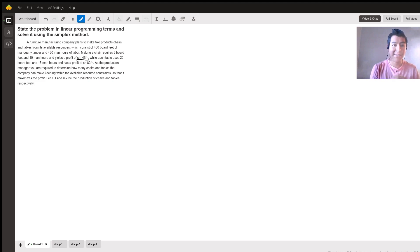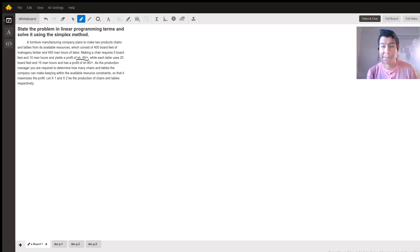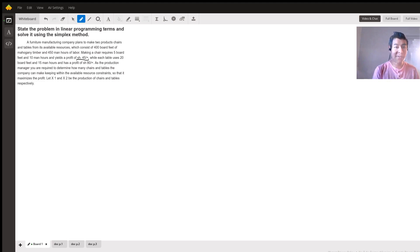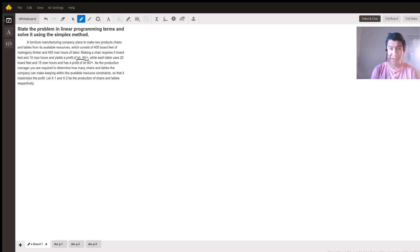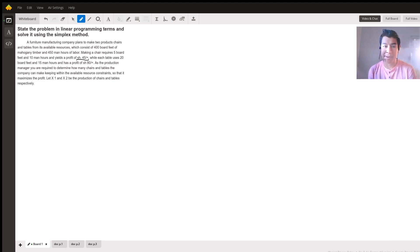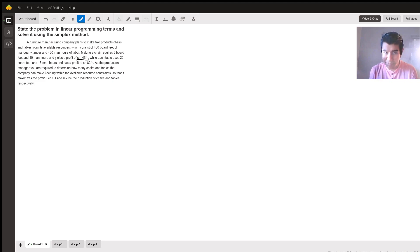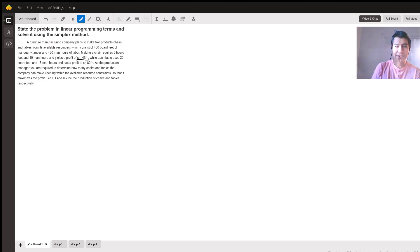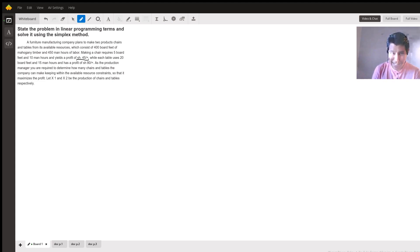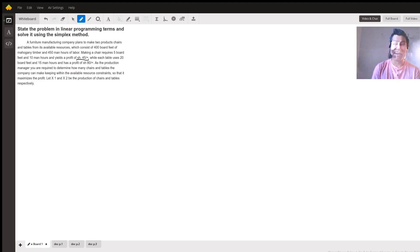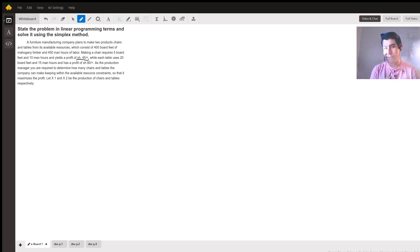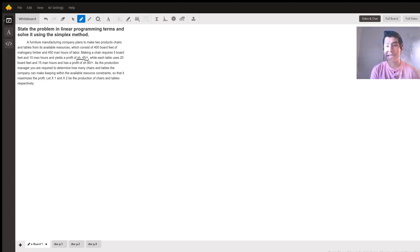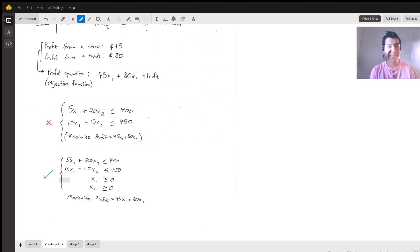Now on with the problem. A furniture manufacturing company plans to make two products, chairs and tables, through its available resources, which consists of 400 board feet of mahogany timber and 450 man hours of labor. Making a chair requires five board feet, 10 man hours, and gets a profit of $45. Each table uses 20 board feet, 15 man hours, and $80 profit. As production manager, you're required to determine how many chairs and tables the company could make keeping within the available source constraints that it maximizes the profit.